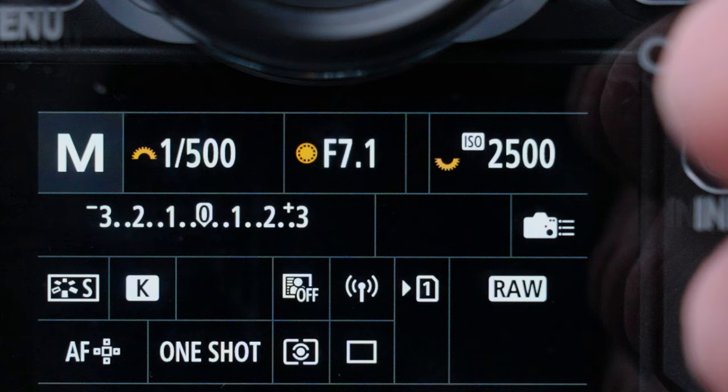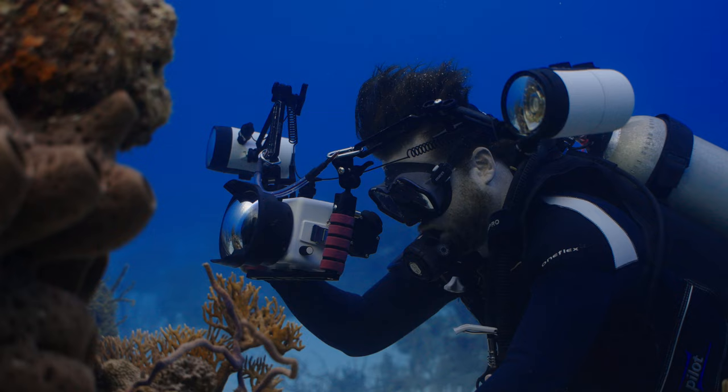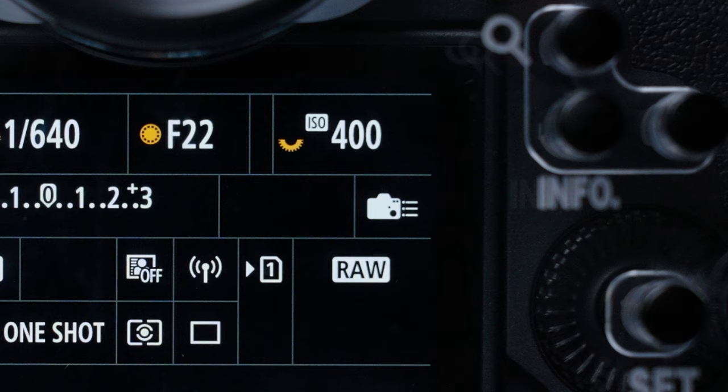Whether I'm shooting strobes or natural light, I'm rarely changing ISO in between shots on any particular dive. I focus on changing my aperture or my shutter speed. If I can't get a good exposure within these variables, then I increase or decrease the ISO accordingly.